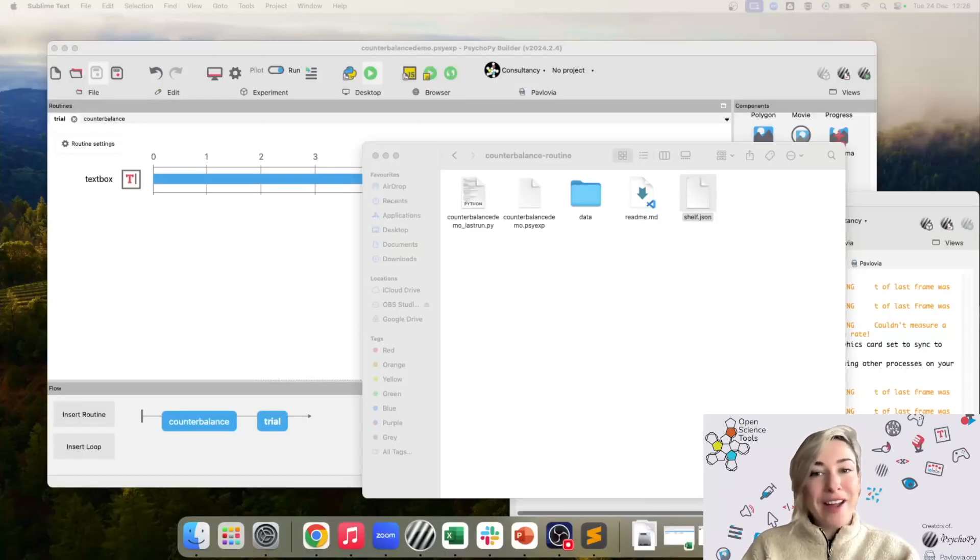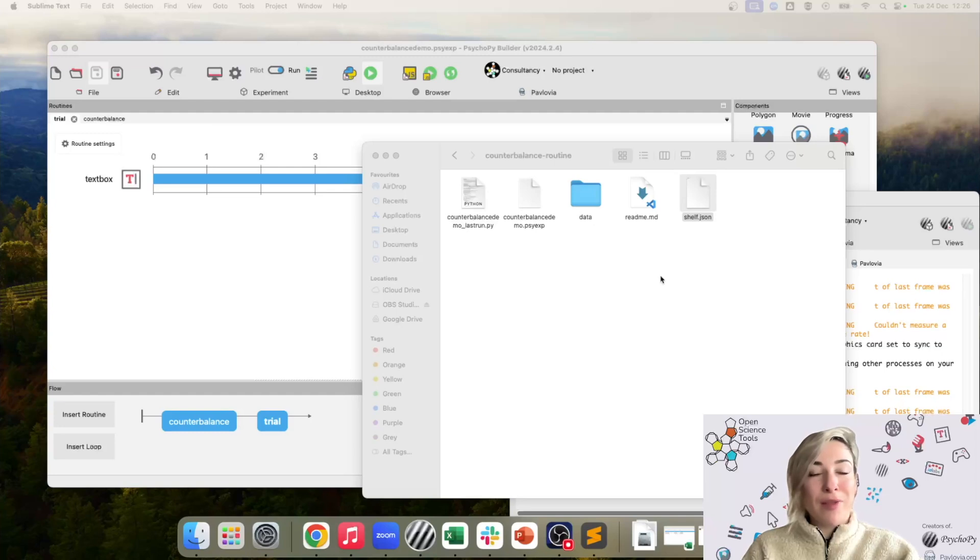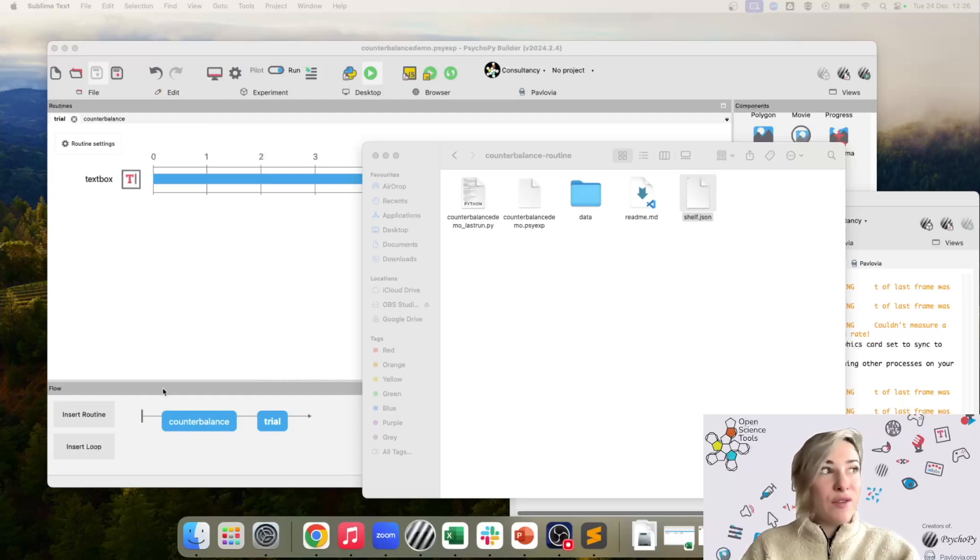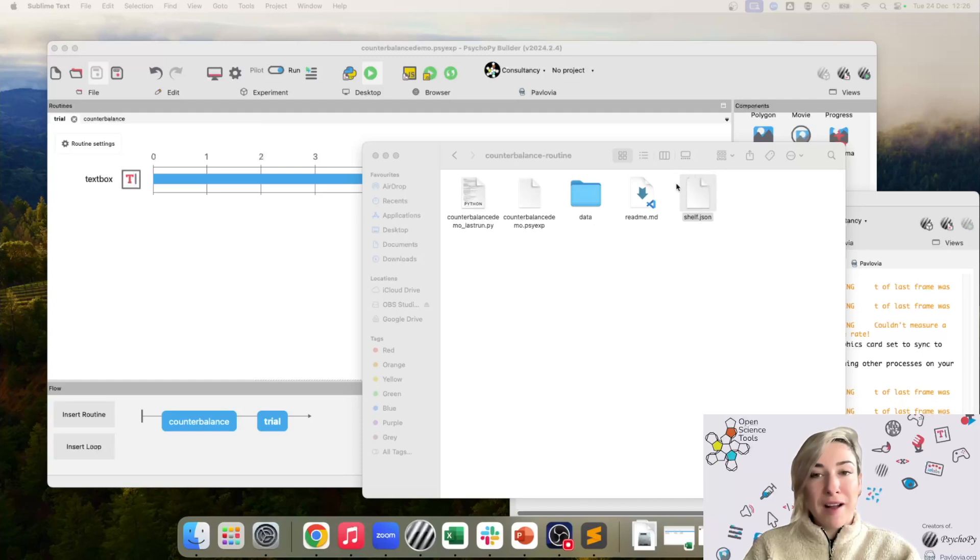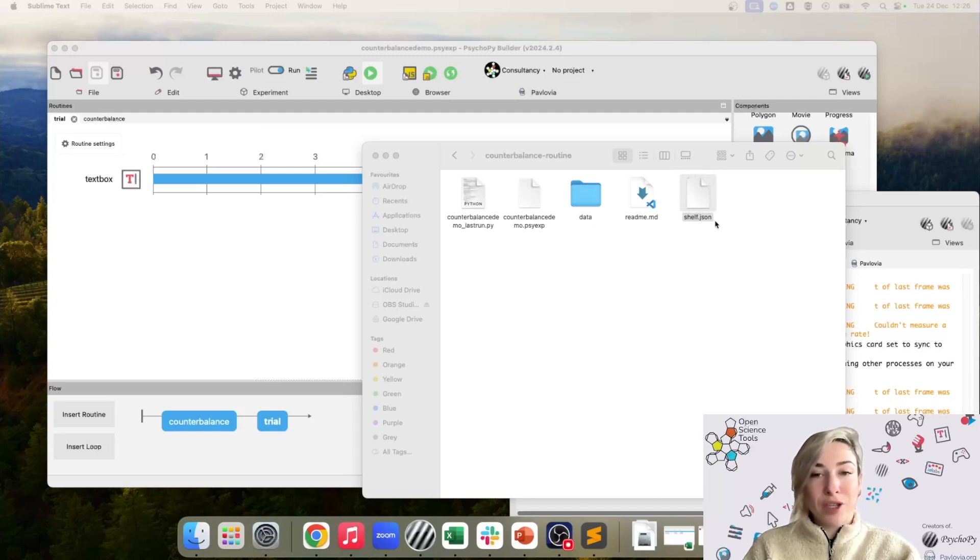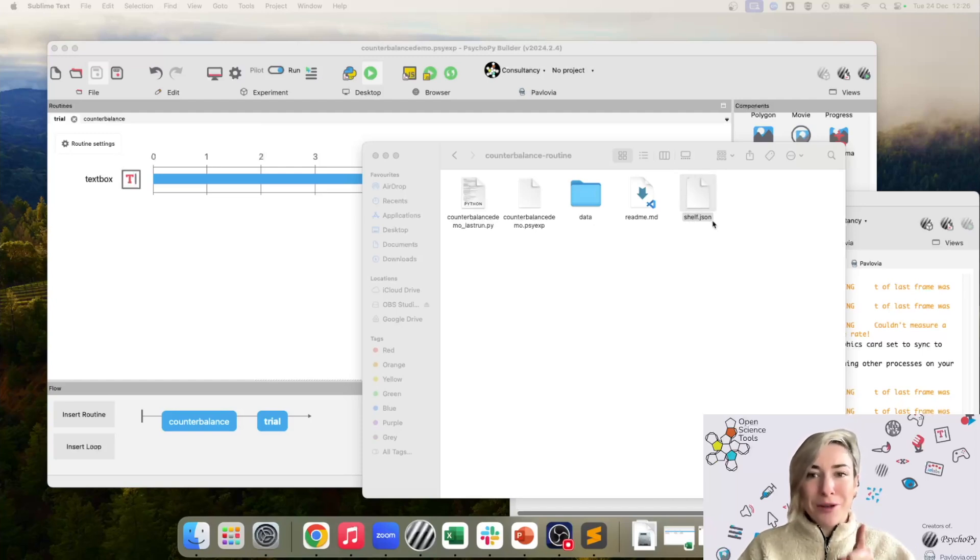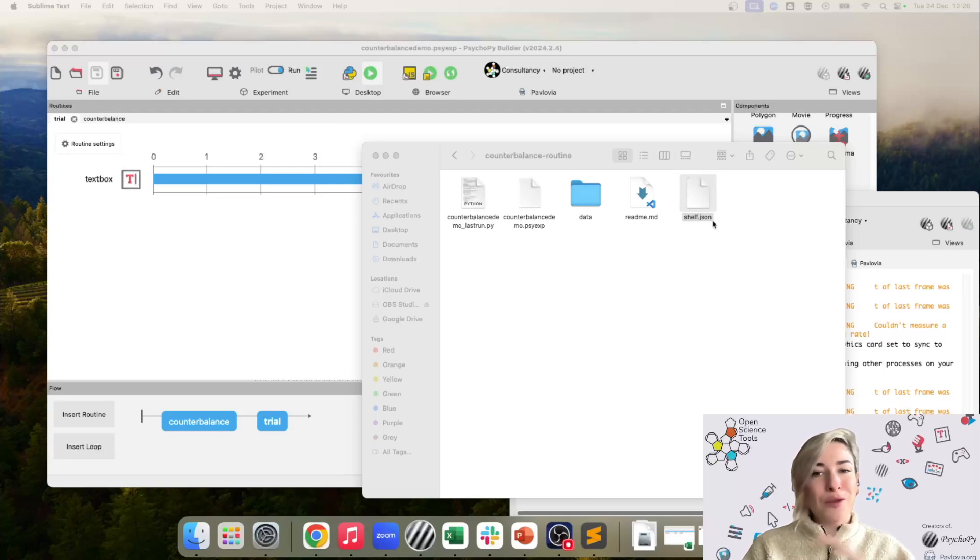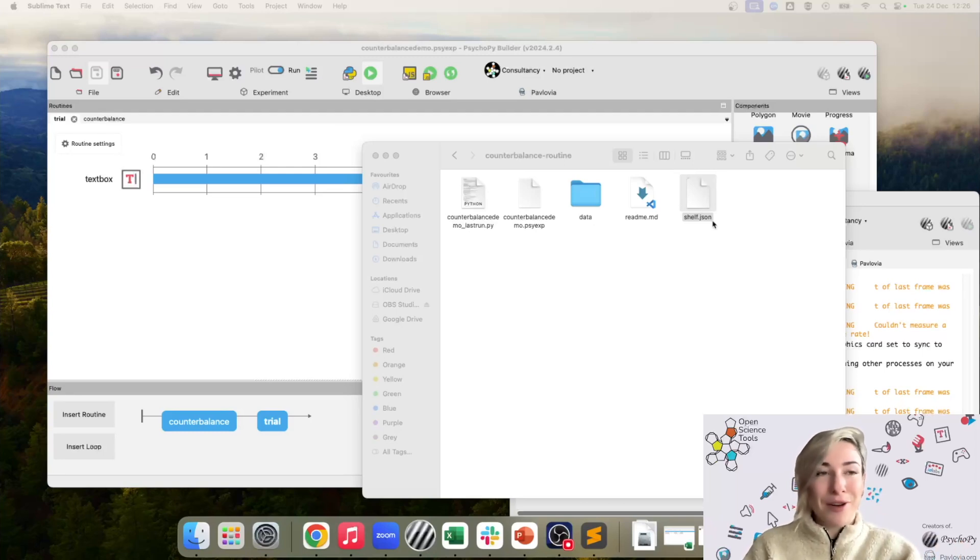So I've run that just a few times and now I've opened up the location where my experiment is saved. And if you've used a counterbalance routine, you should now see a new file in your experiment location called shelf.json. The reason it's called shelf will hopefully become clear once we run through the online step that's needed for online experiments here.